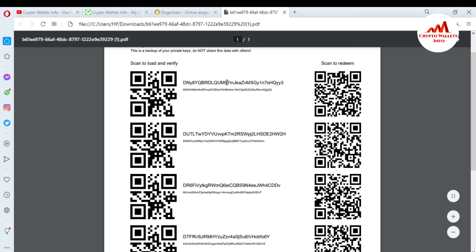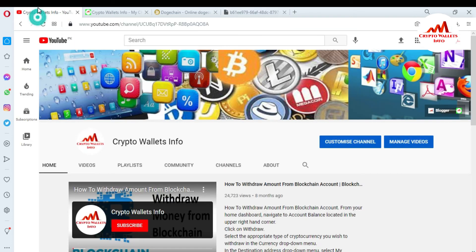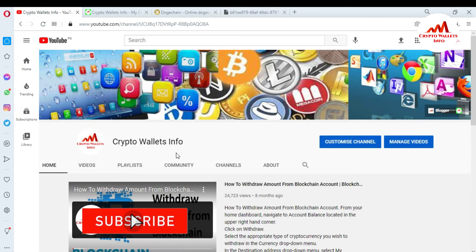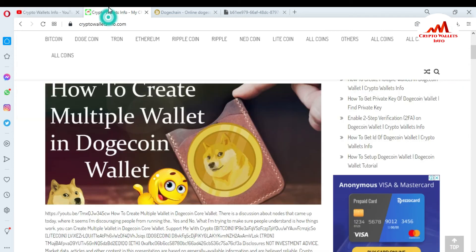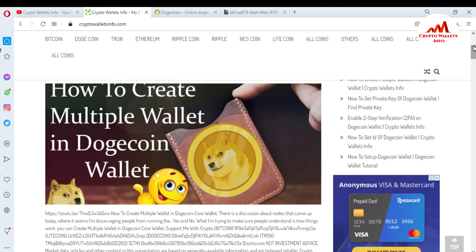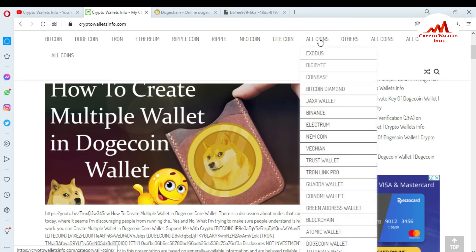I will also give you information about these options in my next videos. If you got any information from this video, please subscribe to my channel — Crypto Wallets Info — press the bell icon, and visit my website cryptowallets info.com. I have already made information about Bitcoin, Dogecoin, Drone, Ethereum, Ripple, Neo Coin, and Litecoin. Click on All Coins to see many more.